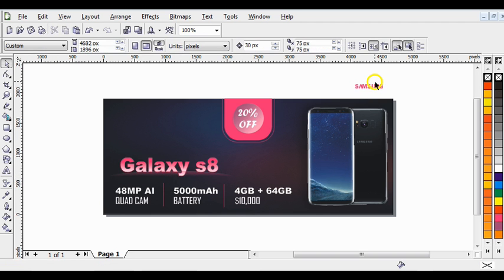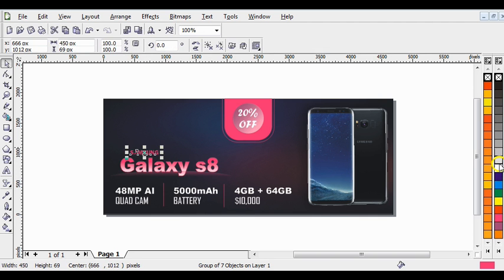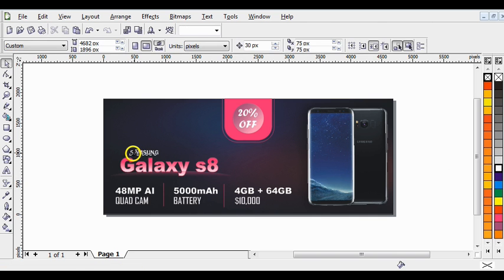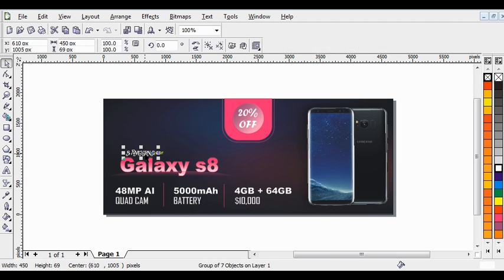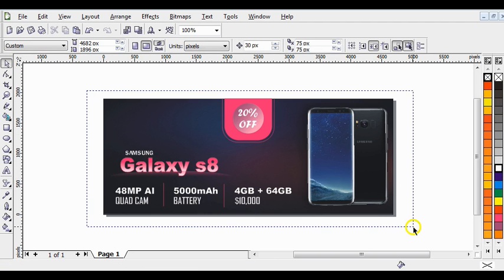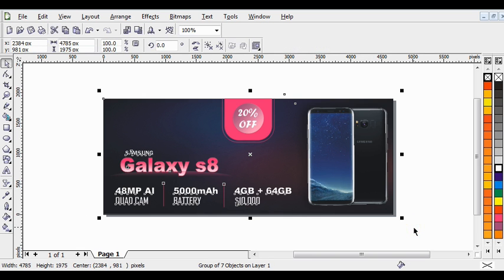This is the Samsung logo — give it a white color and bring it up like this. Shift it to this side. Select everything and press Ctrl+G to group it all. If you have any comments, leave them in the comments section. If you like this video, share it with your friends. Thanks for watching — I'll see you next week.